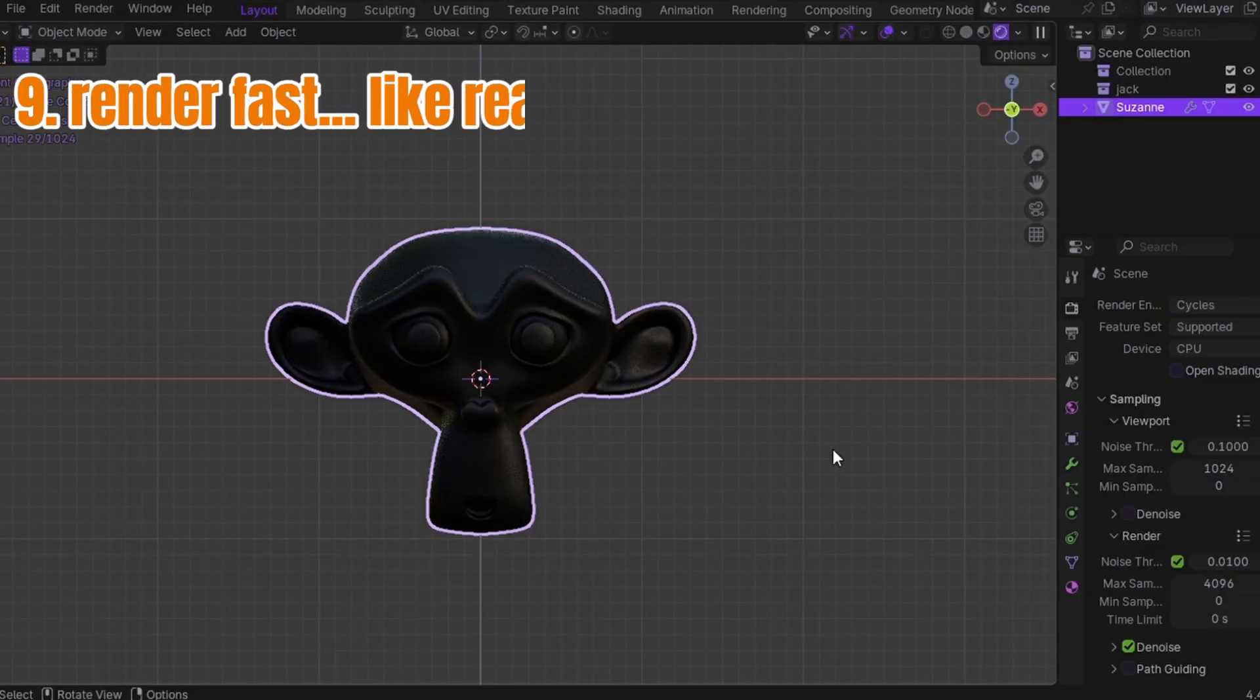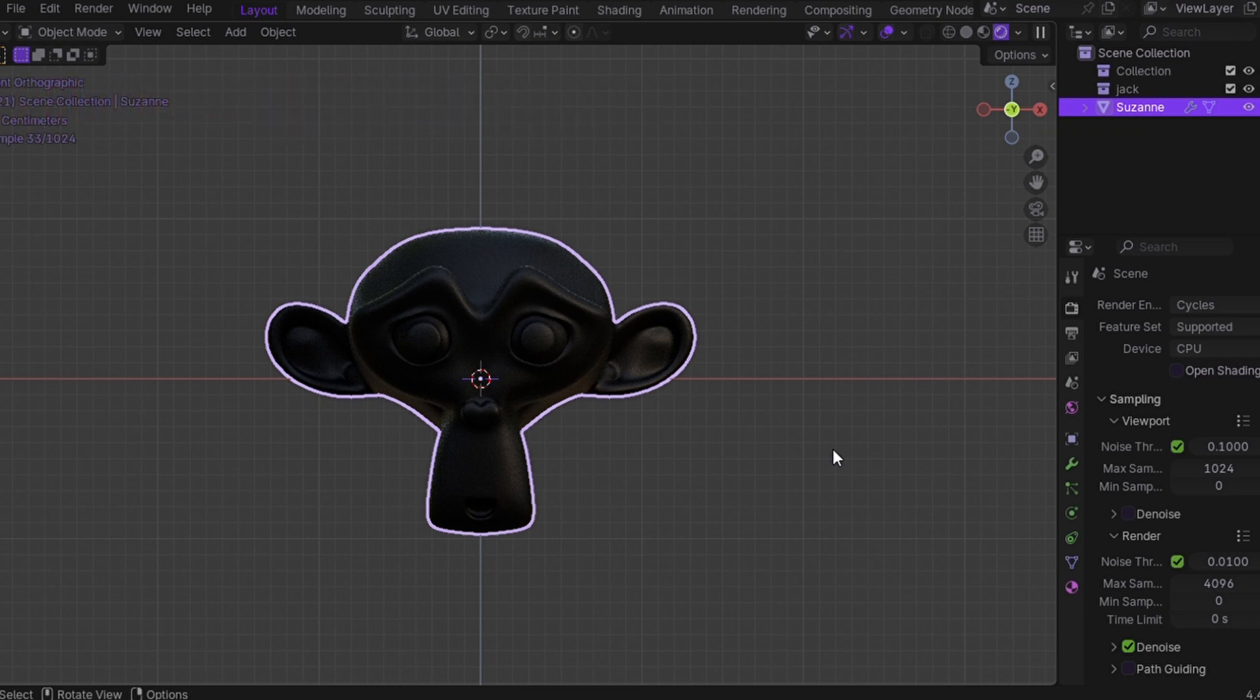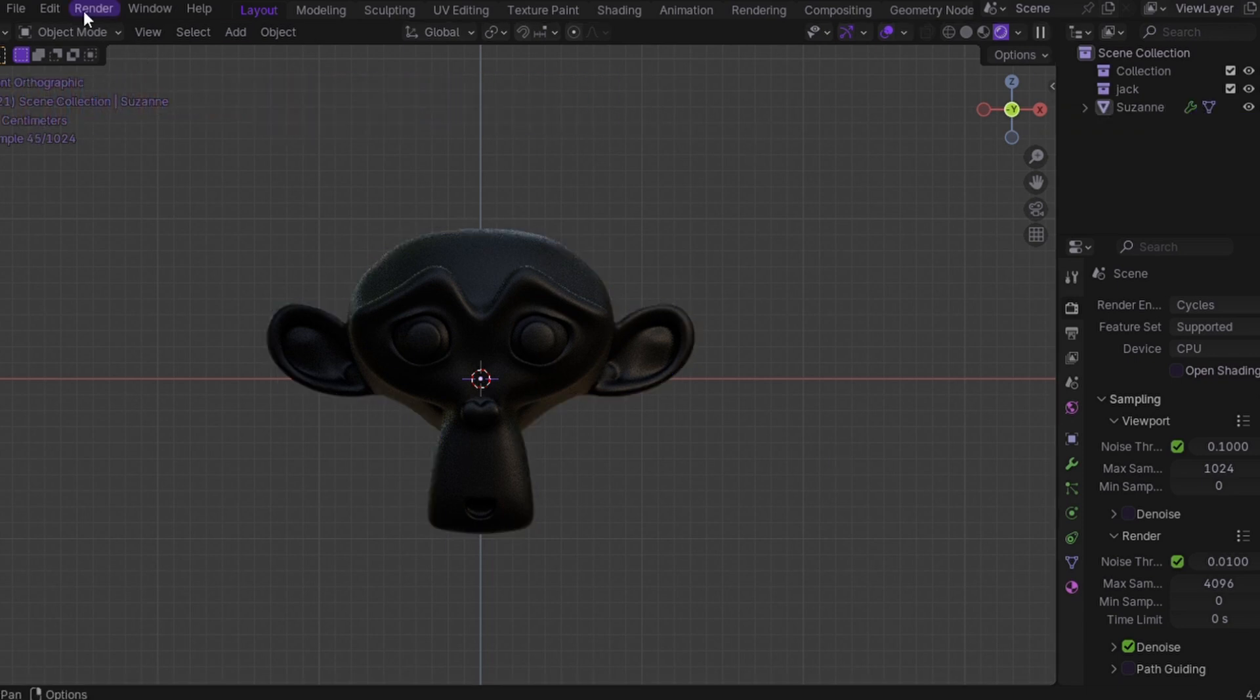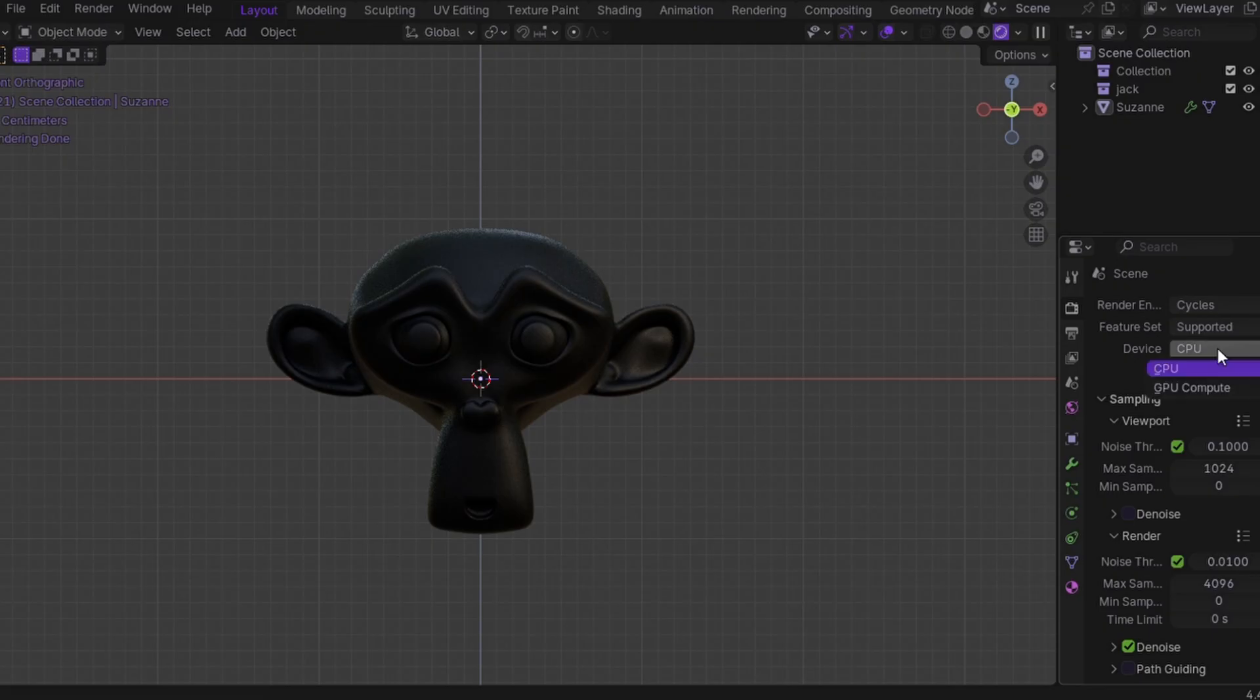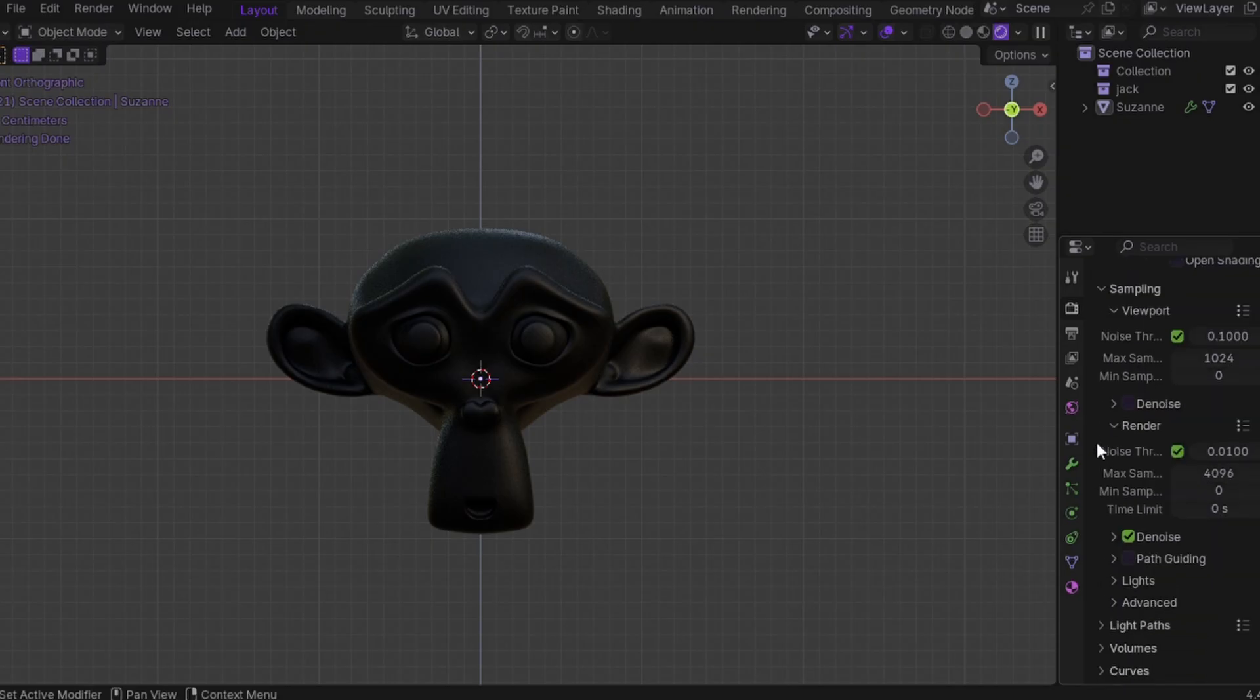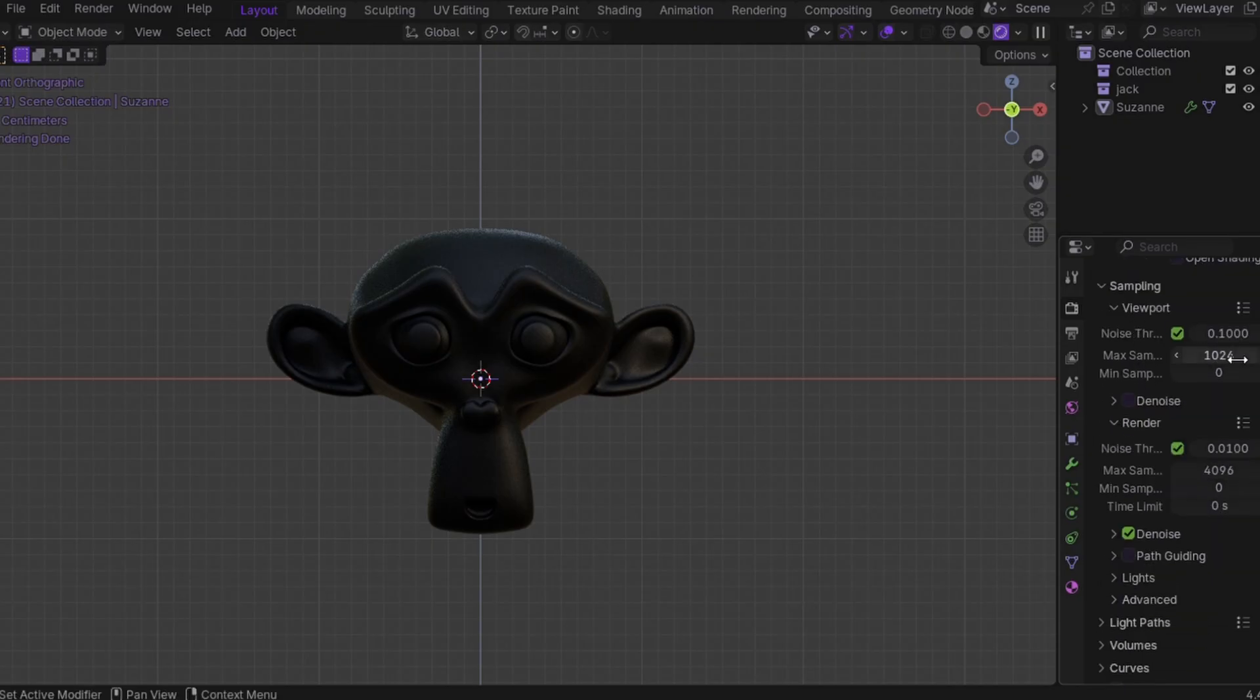Trick number nine: render fast, like really fast. Back in the day, I'd sit there watching Blender cook my render for 30 minutes. One artwork, half an hour. Now I render in under 5 minutes and it still looks fire. Same quality, same look. Here's how.